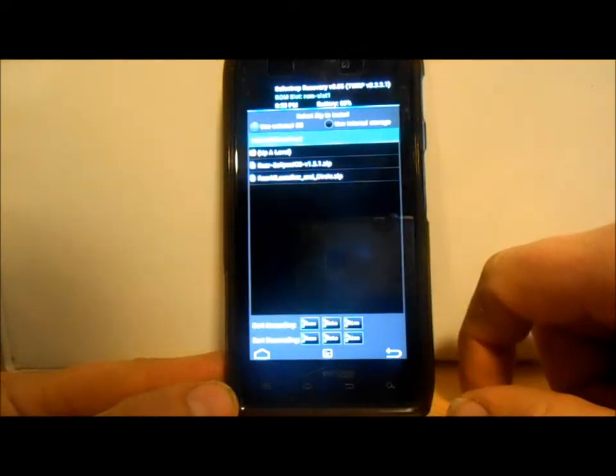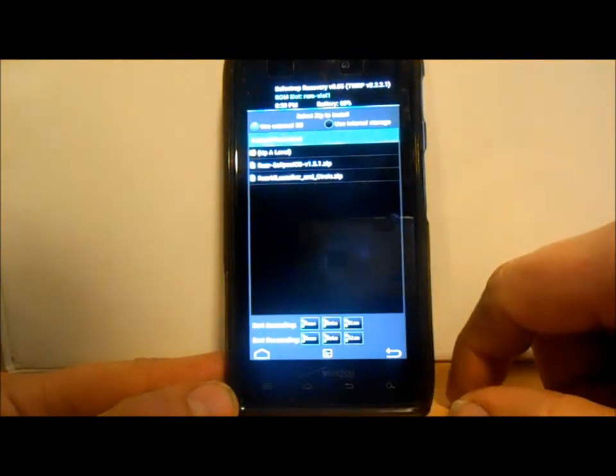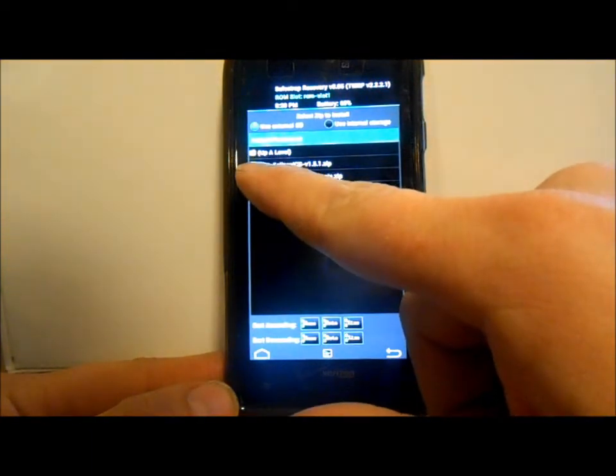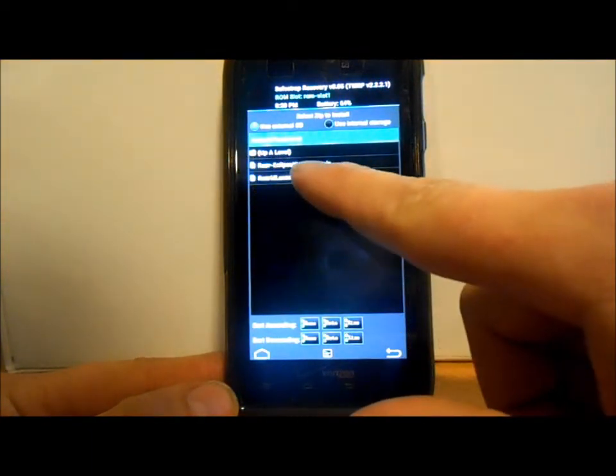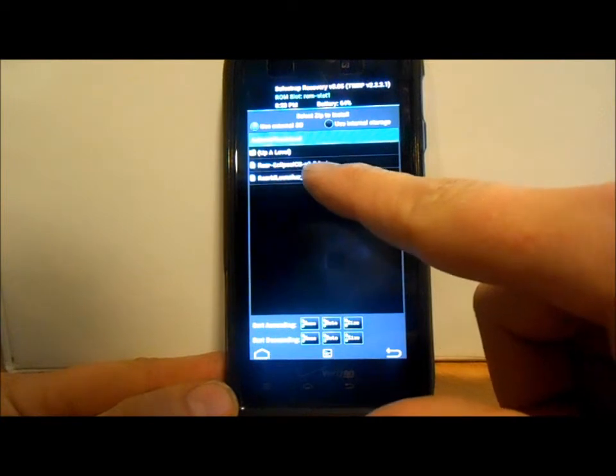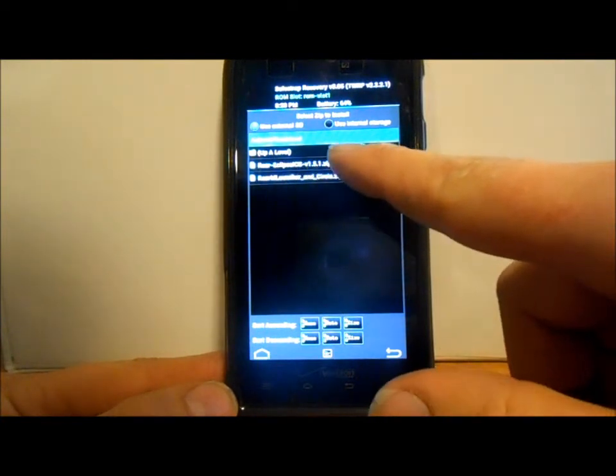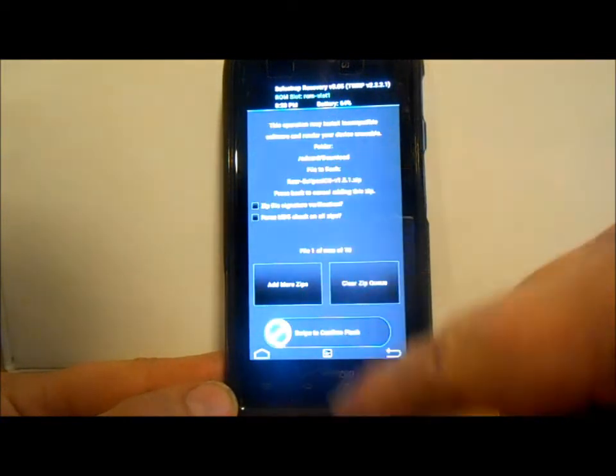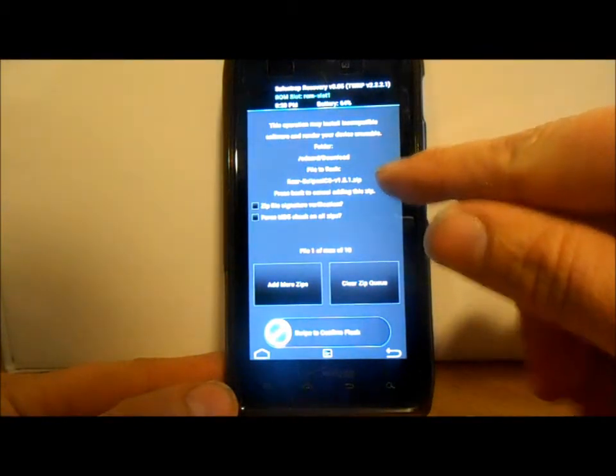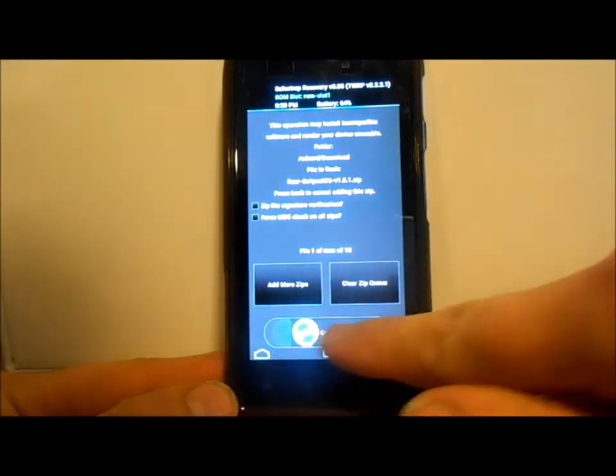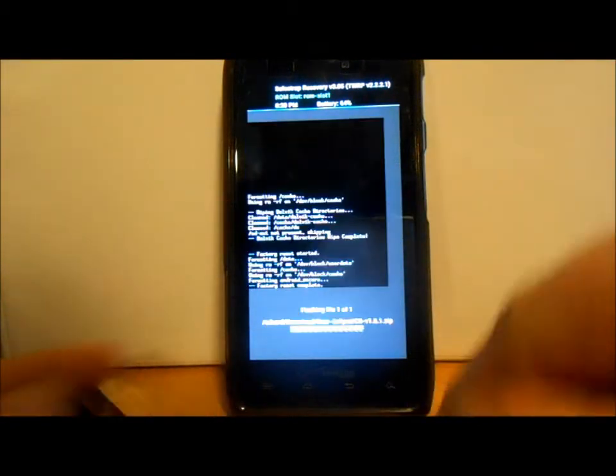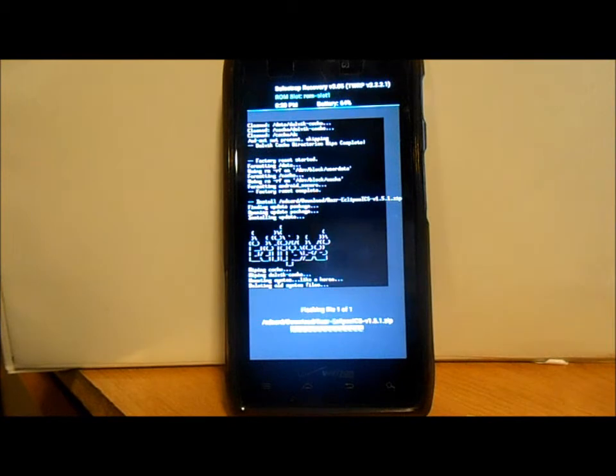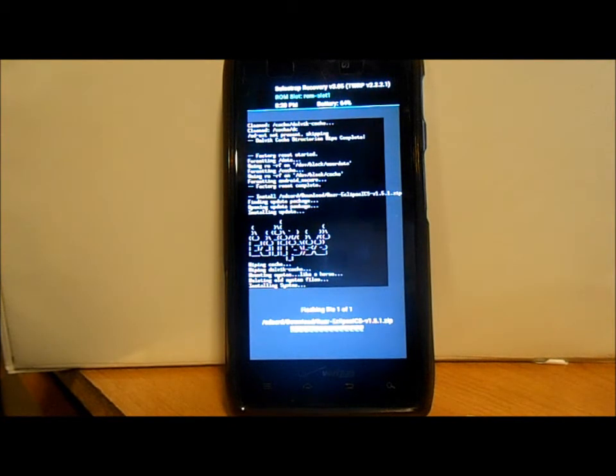We're going to go back now and then go to installs. We're going to install right here, it says Razor Eclipse ice cream sandwich V 1.5.1 zip. We're going to highlight that, make sure it's right there, and then we're going to slide to flash. This thing doesn't take too terribly long to flash, I think it's maybe about a minute.